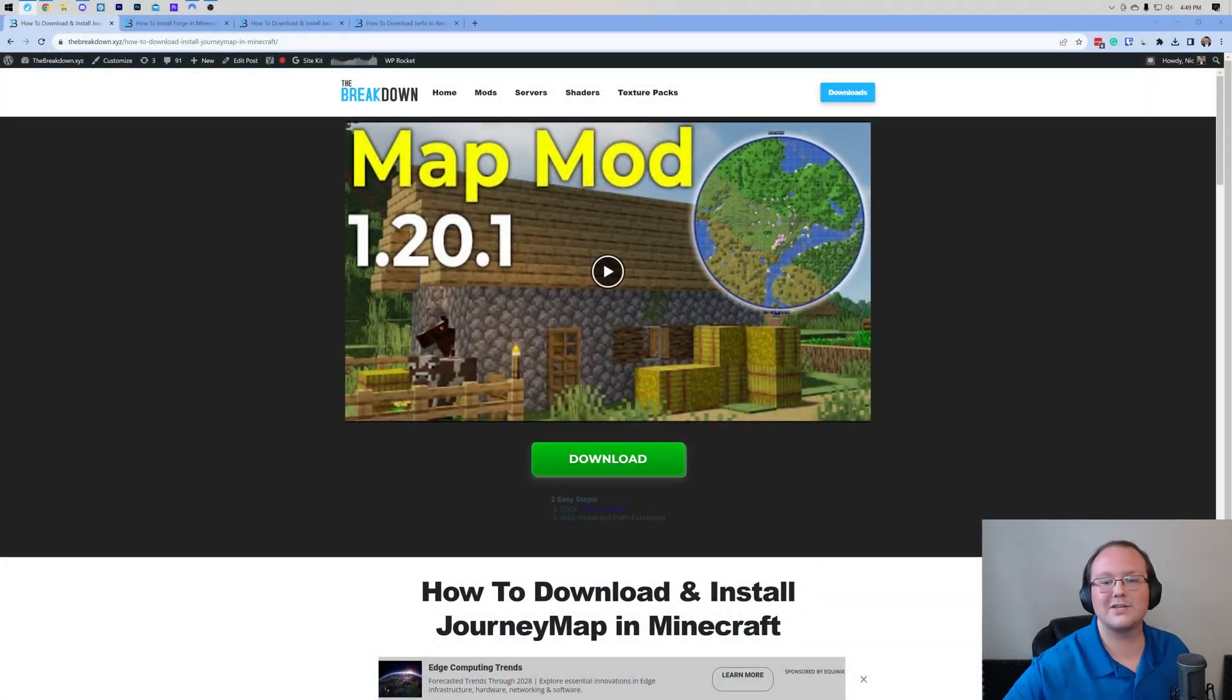Journey Map is one of the best map mods for Minecraft, and it's not just a mini-map. While it does add one, it's an entire map mod letting you see your entire world from a top-down view, add waypoints, and even teleport using the map. It's really good, so let's go ahead and get it installed.